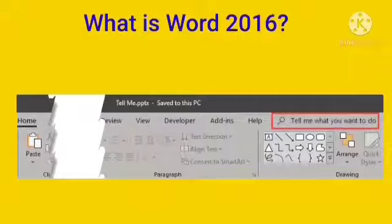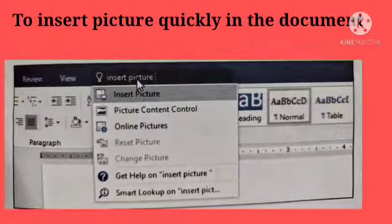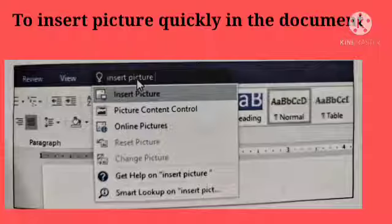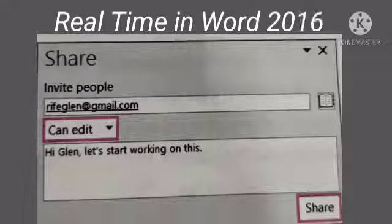It is useful to get to features you want to use or actions you want to perform. You can also use Tell Me to find help about what you are looking for, to use Smart Lookup to research or define a term you entered, or to insert a picture quickly in the document. Go to the Tell Me option and click on Insert Picture.